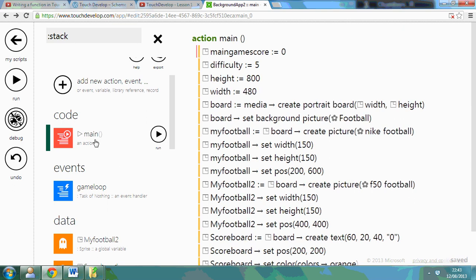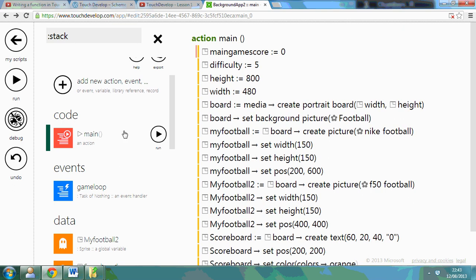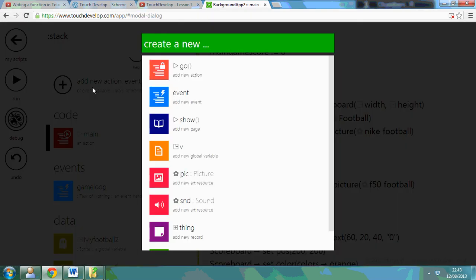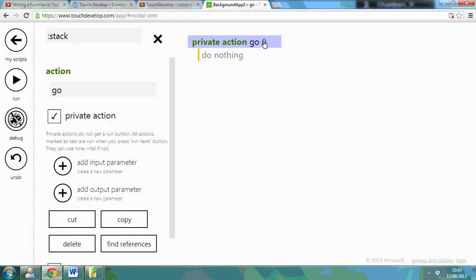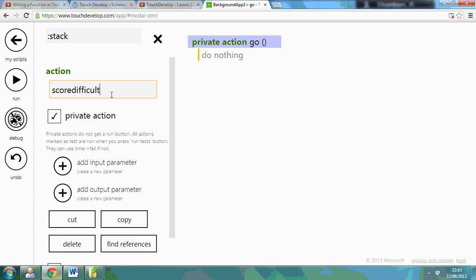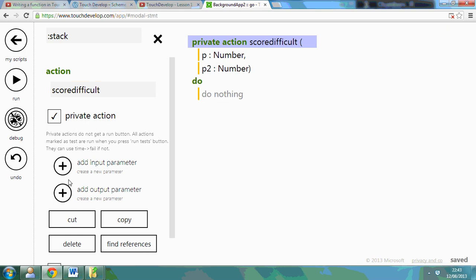Now the next thing I'm going to do is create my function so that I can use that. So what I can do is add a new action, give it a name, difficulty or score difficult. I want two input parameters and one output. The output is the one I'm going to return.